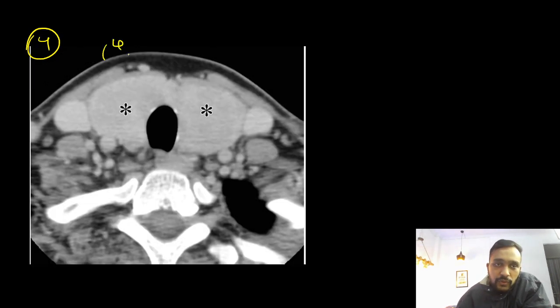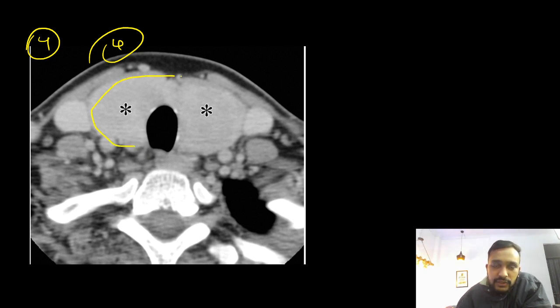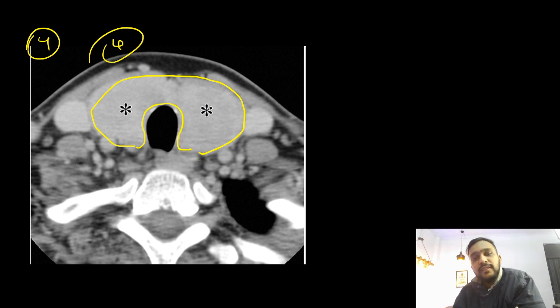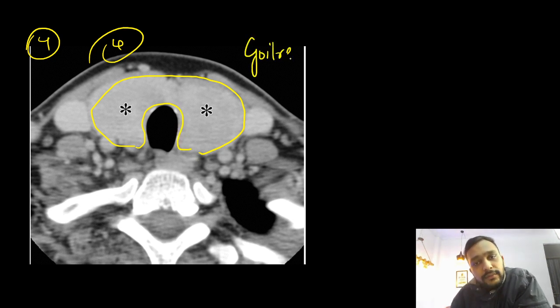Moving on to the fourth case, you can see that the tonsils are enlarged in this patient. This was the case of goiter.